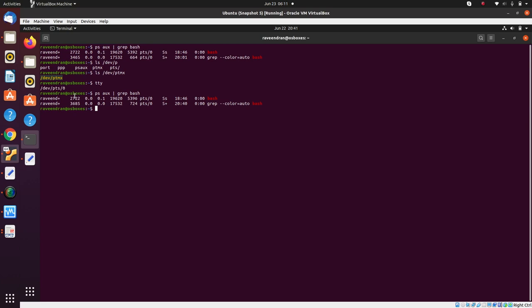Then bash forks again and there's a pipe program running in between. It overlays pipe in the second program, and forks itself again and overlays grep in the third program. Pipe is a program which basically facilitates two processes to communicate with each other. One end of the pipe program's standard input will be linked to the standard output of the PS program, and the standard output of the pipe program will be linked to the standard input of the grep program.